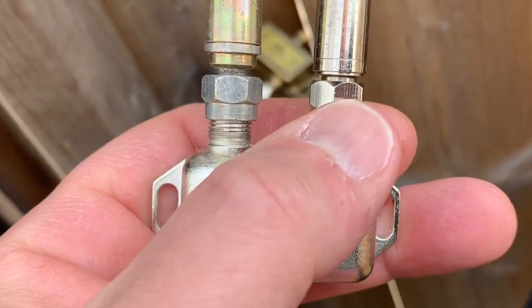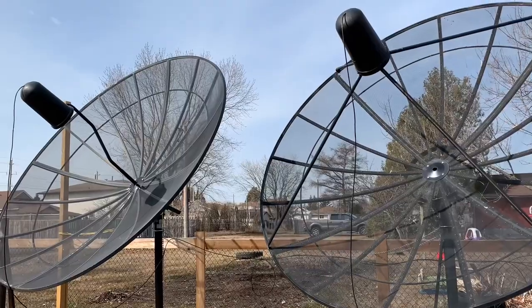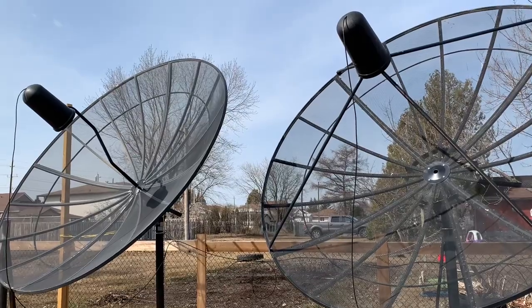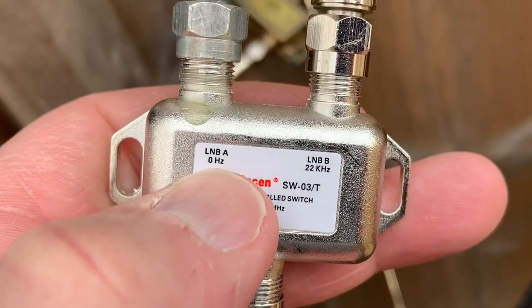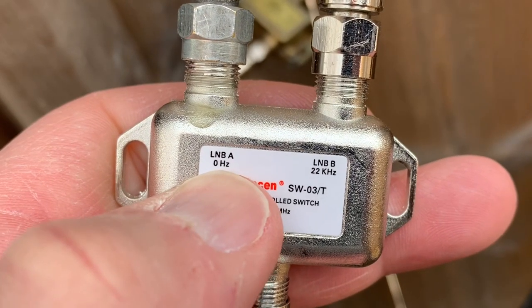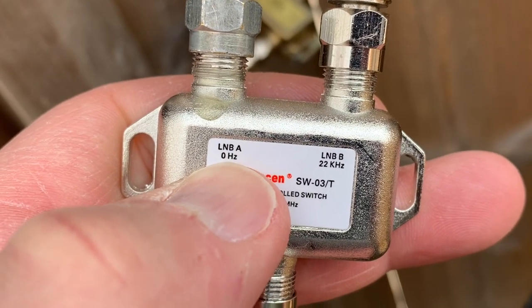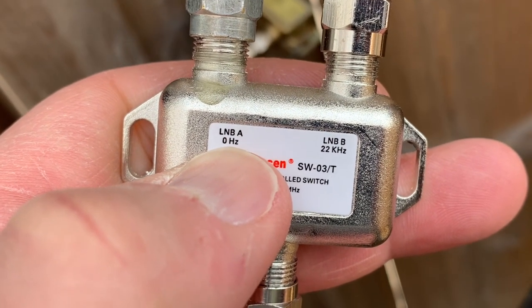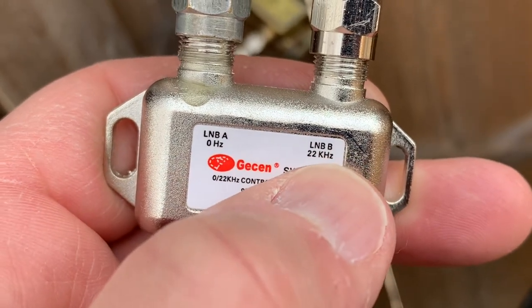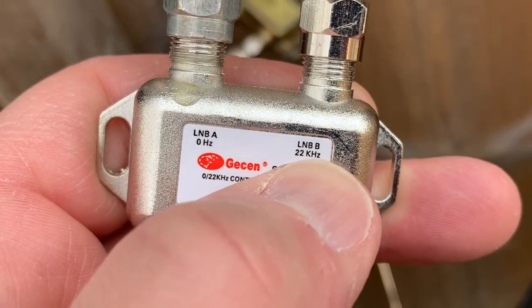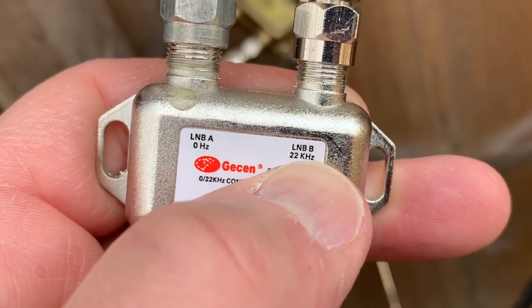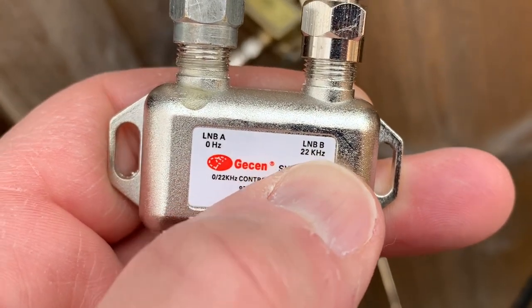The two lines you see coming in here are from my C-band dishes. One side is the off side of the switch, zero hertz, and the other side is the on side of the switch, 22 kilohertz.